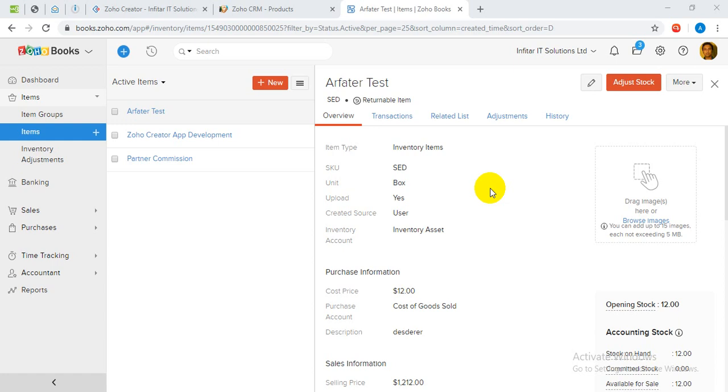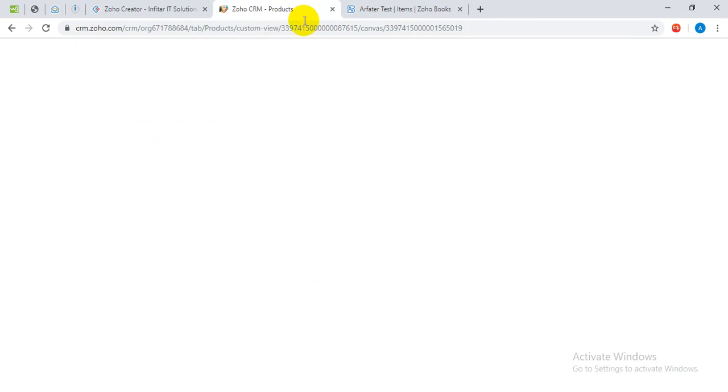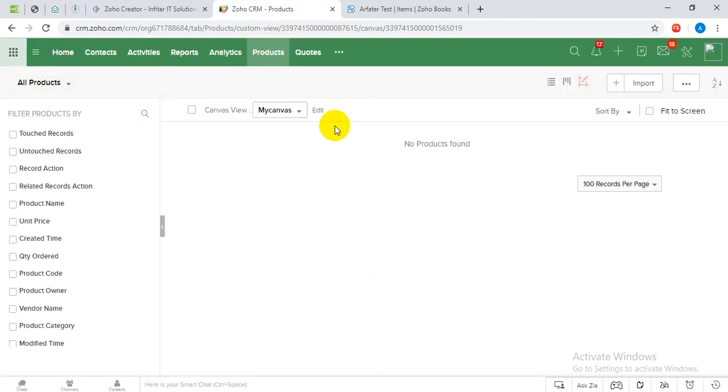Hi, here in this video I'm going to show you how we can upload items in Zoho Books with multiple images and also import products in Zoho CRM with product images.